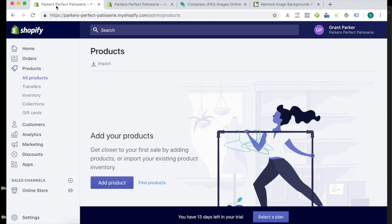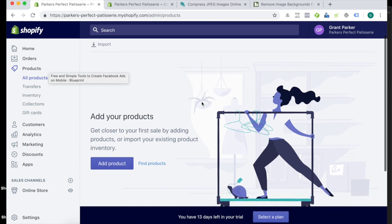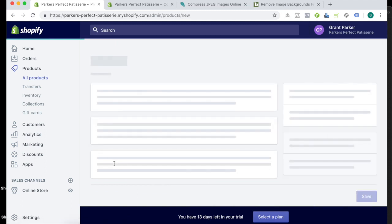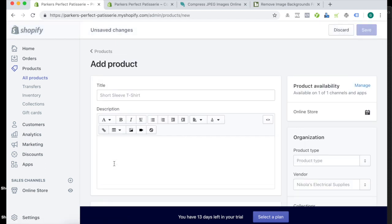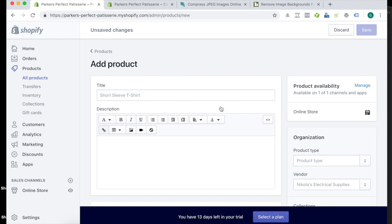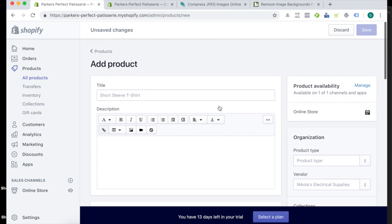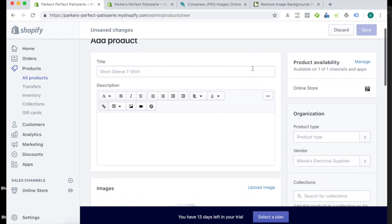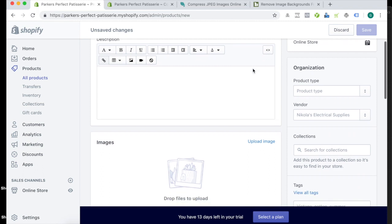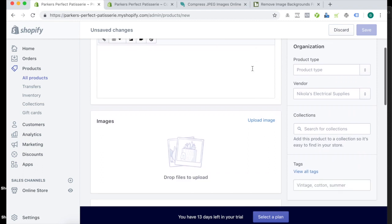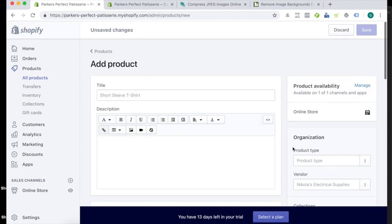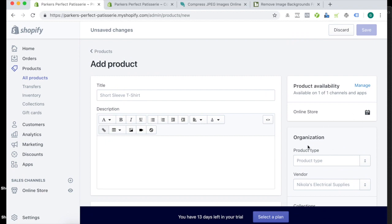Okay, so starting off with the products, you just simply go to products, all products, and add product. And what I like to do is I sort of just work down through the fields just to ensure that I don't miss anything. But personally, I actually start with the organization section, and this is because this is what brings up your products into the right places on your store. So I usually start with this.